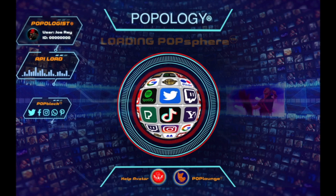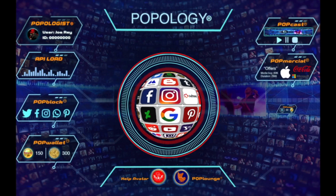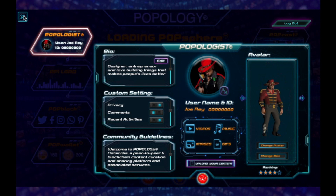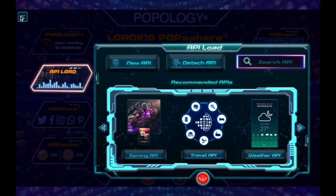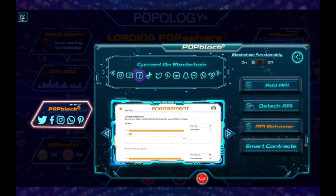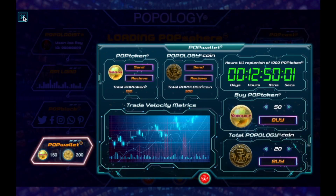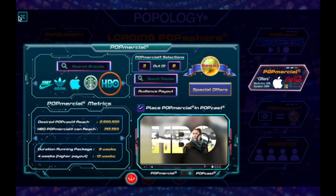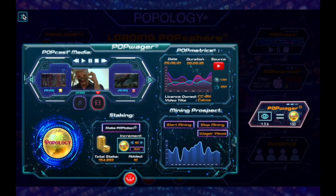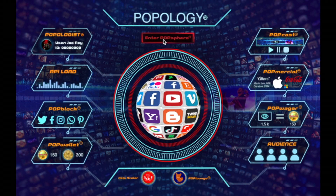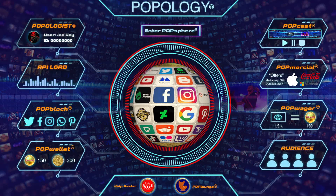This is your general dashboard to access all your functionalities. You have Popologist, dashboard, API load, and you have your PopLock, along with your PopWallet, PopCast, Popmercial, Pop Wager, and your audience. This is your dashboard — it is also a help screen and a PopLounge.